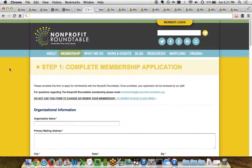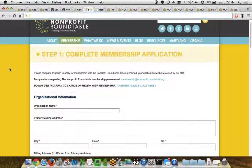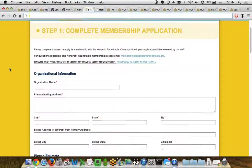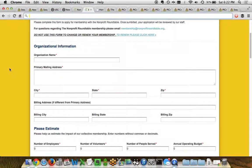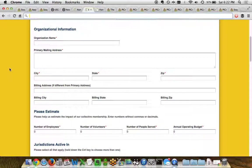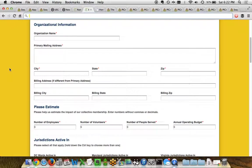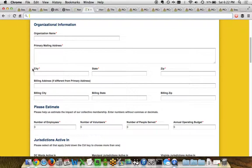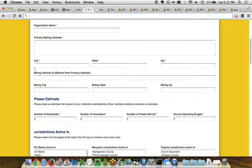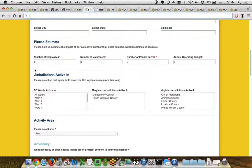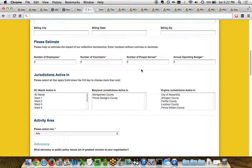So when you join up for the Nonprofit Roundtable, they've got a multi-step process. The first step is using the Soapbox Engage forms app. Now you can see this is quite more complex than the U.S. Green Building Council's form. In this case, they're asking for detailed information about the organization itself, such as contact information, providing different estimates as to the number of employees and volunteers, people served, even their operating budget.